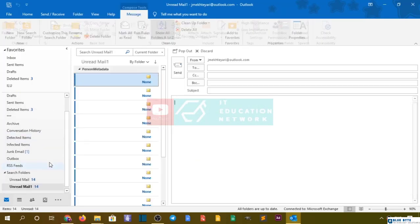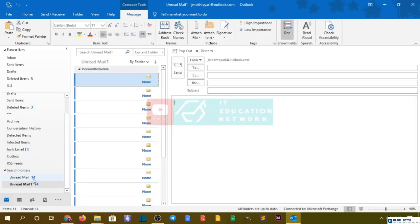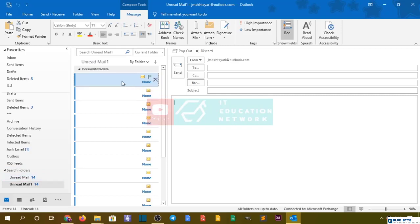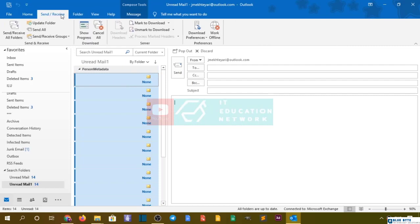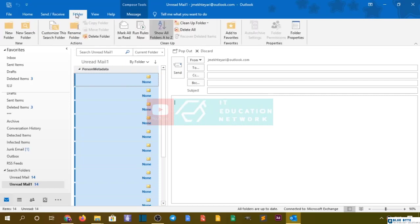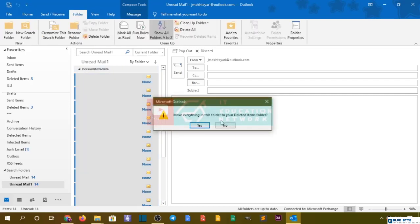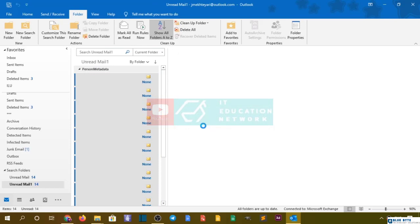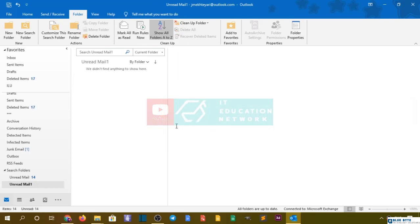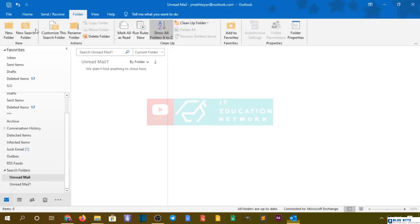There you go. You have an unread search folder. I have too many messages that are unread, so I can delete them all from this folder. There you go, I deleted them, and you can always manage this from here.